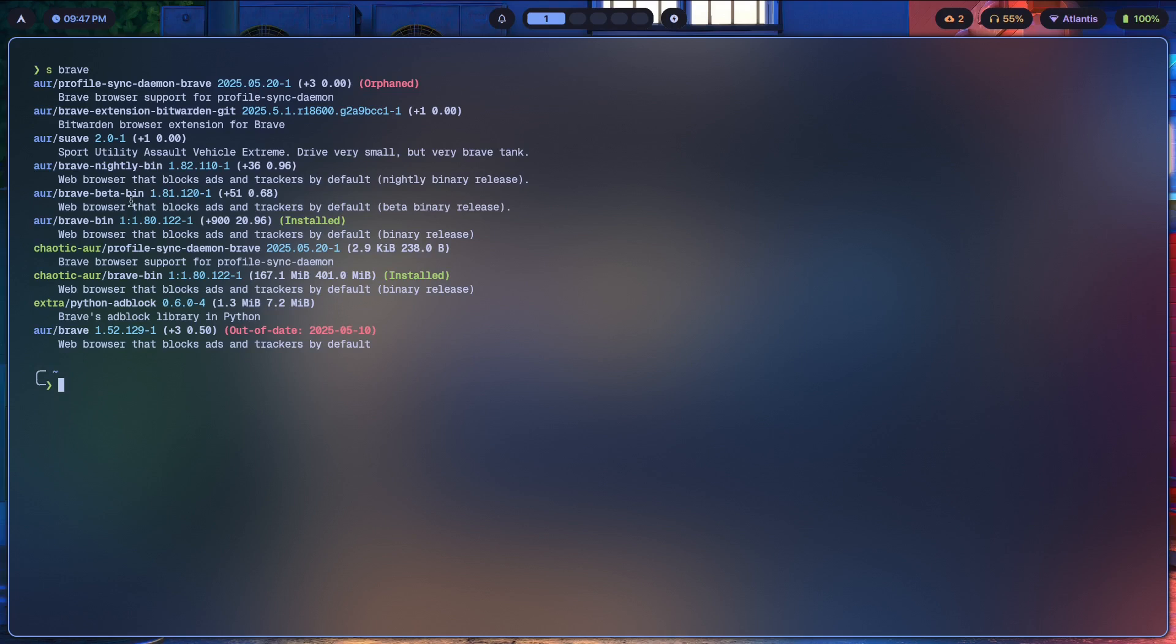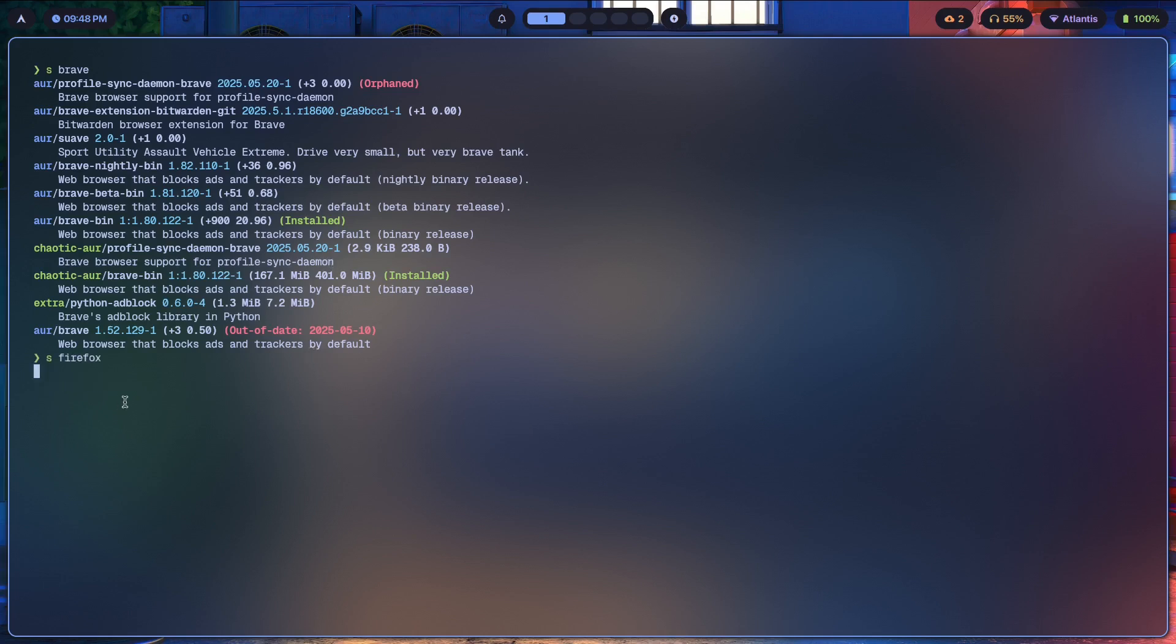This involves compilation, which is not fun. Instead, you probably want to download and use the Brave browser just like it were something like Firefox. So if I look for Firefox over here, we are going to find...